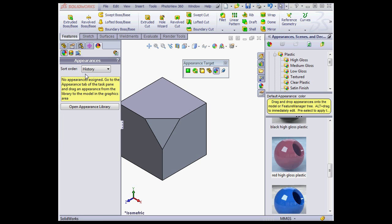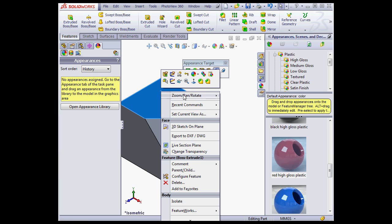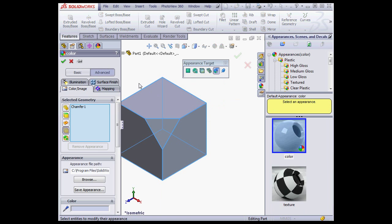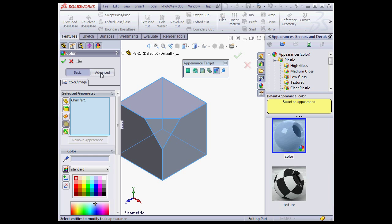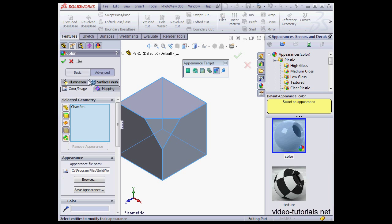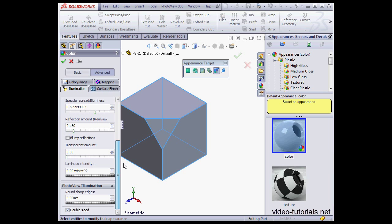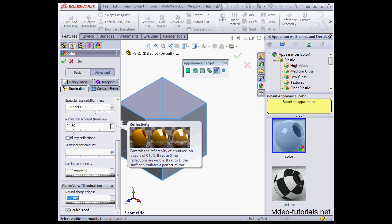Another new option we've got is Rounding Sharp Edges. Let's right-click, Modify, Appearances submenu. Let's select Body. Now, on the Property Manager, we'll go to the Advanced tab, Illumination. Let's scroll down to the option to Round Sharp Edges. Here we'll enter the Fillet Radius value and click OK.